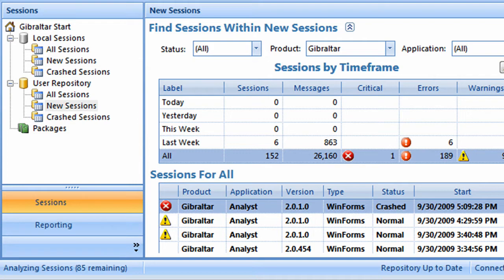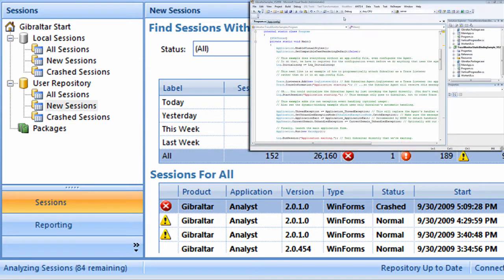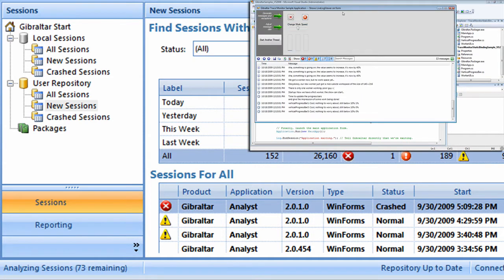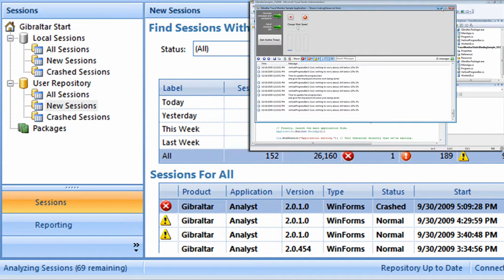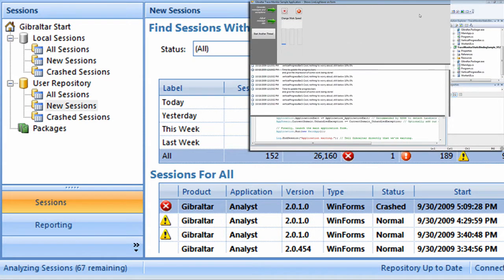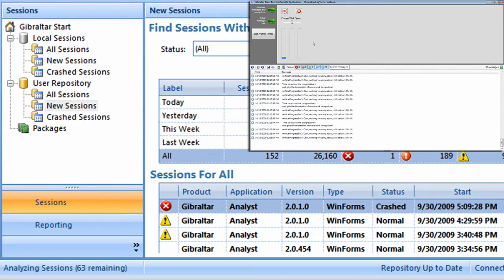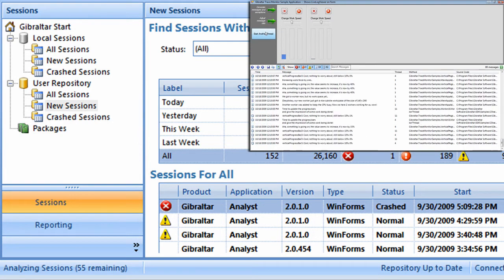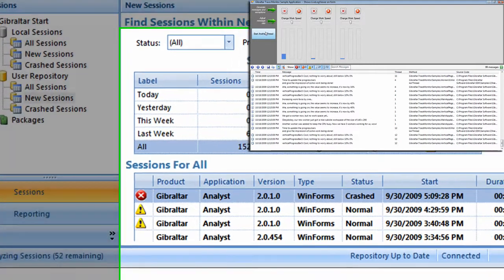Now I'm going to go over to my laptop where I have another application that's already configured to be monitored by Gibraltar. I've run this application several times offline, and now I'm going to run it once with the network available. What you're not seeing is it in the background automatically packaging up the data and submitting it to the Hub.